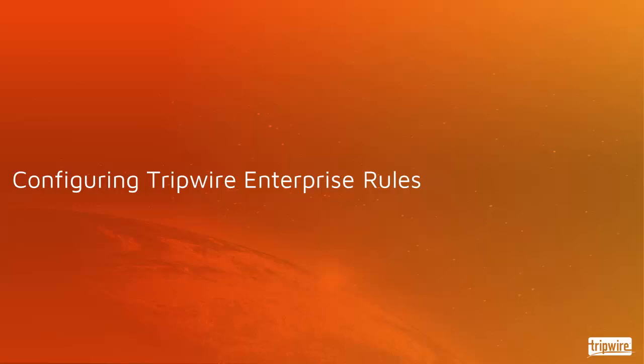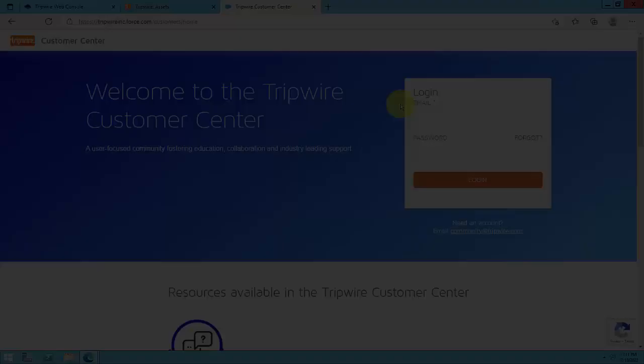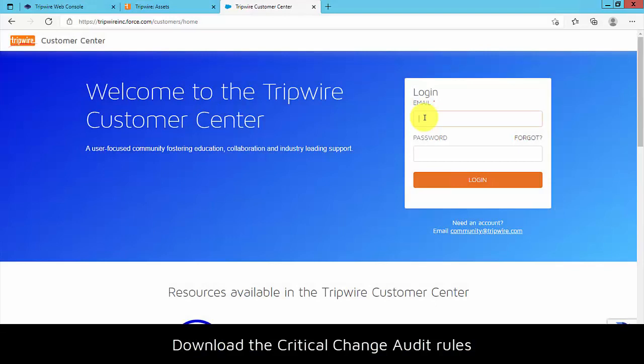Change Analyzer is designed to work with pre-configured critical change audit file system rules published by Tripwire. To download these pre-configured critical change audit rules, log into the Tripwire Customer Center.